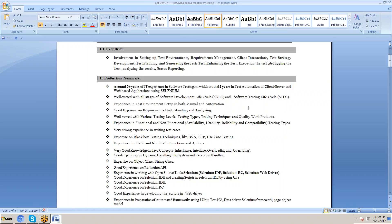Availability means checking whether all buttons are present without performing any action. Usability means checking if the application is user-friendly, also without performing any action. Reliability testing involves performing continuous actions on the application to find out its stability. Compatibility testing checks whether the application is compatible with a given environment, which can also be assessed without performing actions.